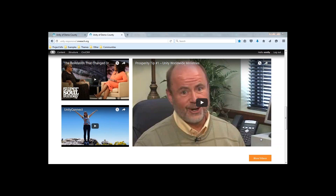This is a Unity-specific and theme-specific training for Unity sites in responsive theme number two. This will show you how to edit the video or the featured video items on your homepage, and this is only for responsive Unity sites in theme two. If you are in theme number one or theme number three and you have a responsive Unity site, please go to support.oneach.com and use the knowledge base section to find the responsive category, where you will find other Unity trainings and specific trainings for your theme as well.